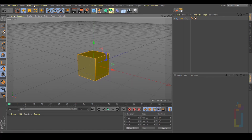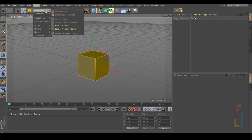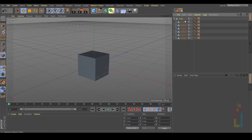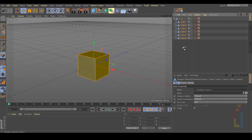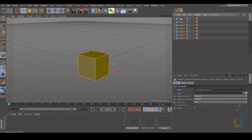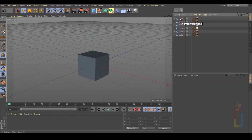Let's now go to Mesh, Conversion, Polygon Groups to Objects. Now that you have this, let's select everything, move it outside, and delete the first one.